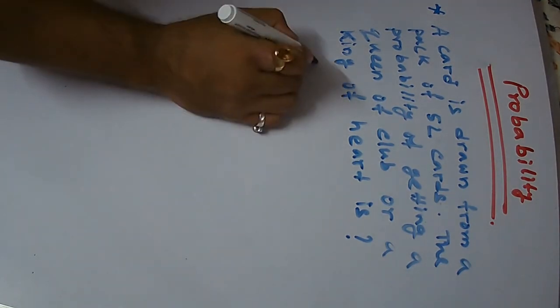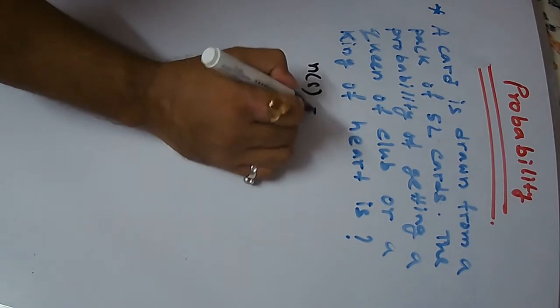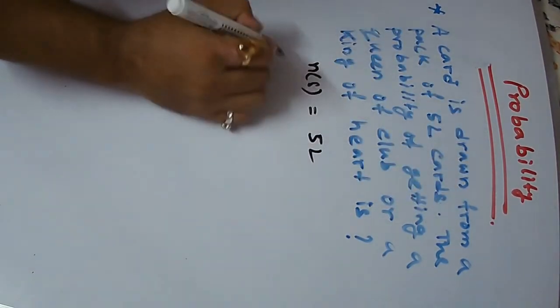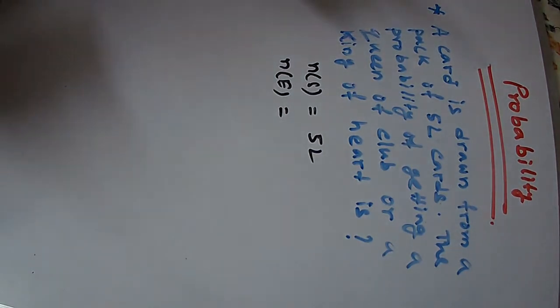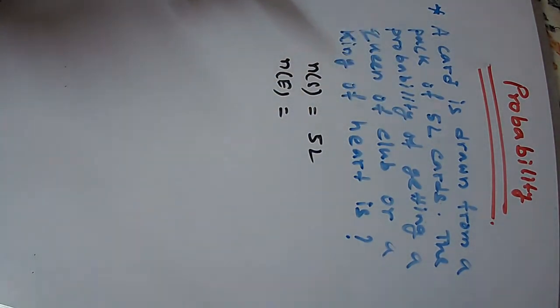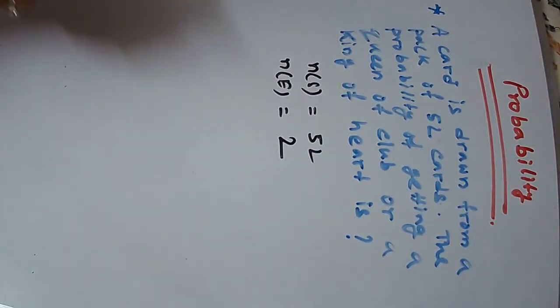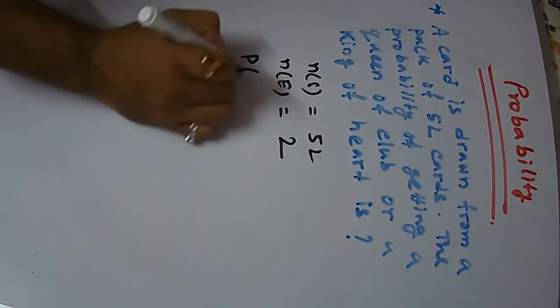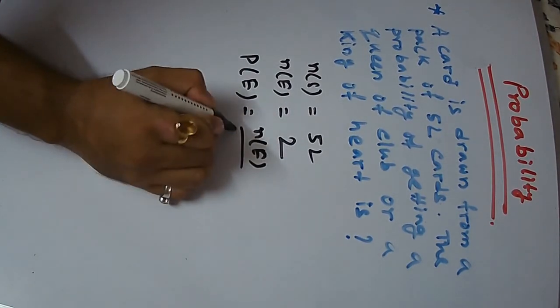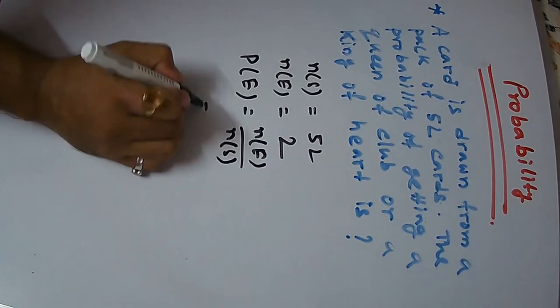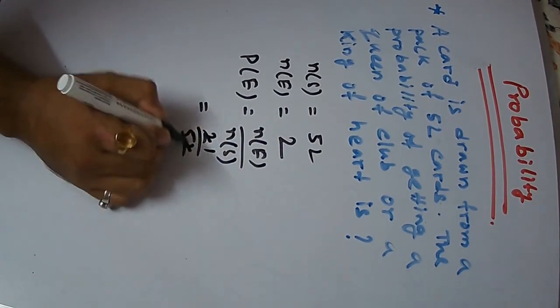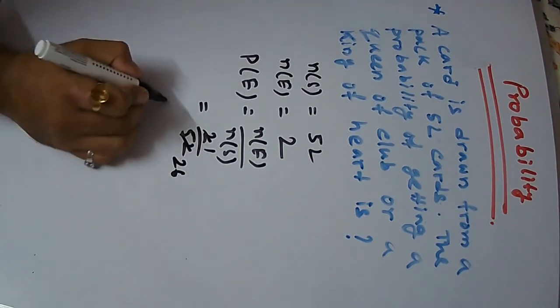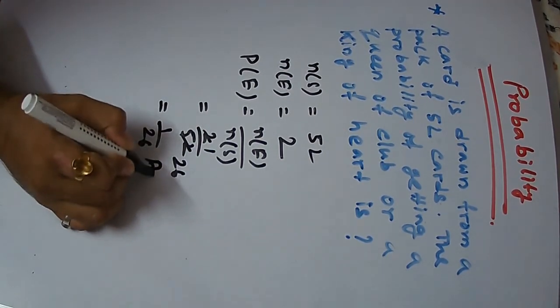Our cardinal number of S is 52 and the cardinal number of event is queen of clubs, king of hearts, meaning 2. So, probability is 2 by 52 and 1 by 26 is the answer.